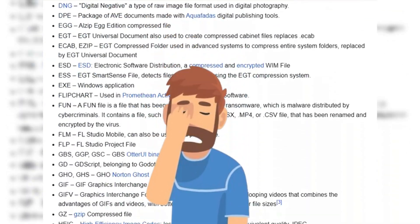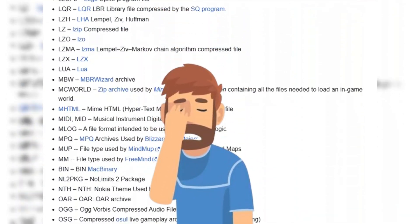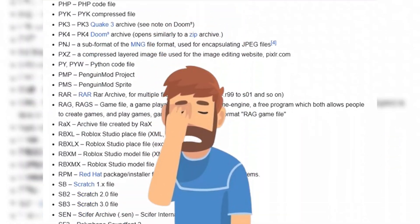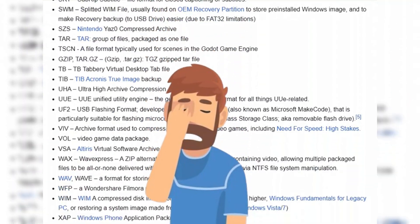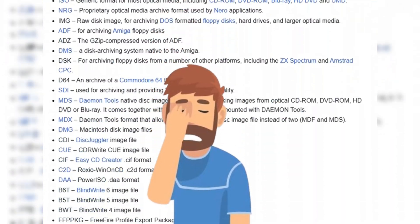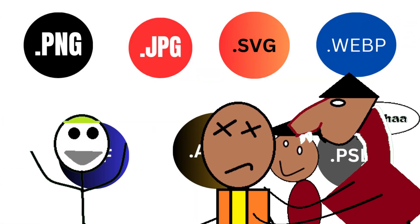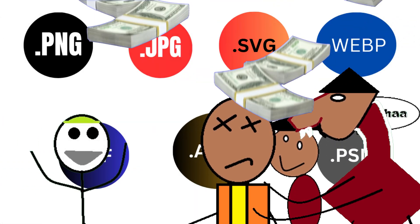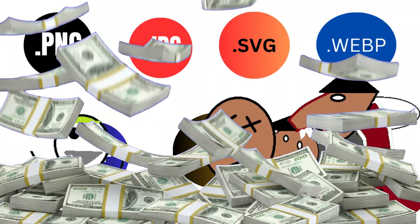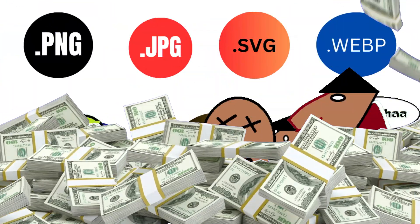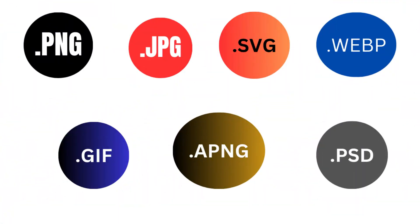There are a dozen of file formats which exist in this world. Heck, you can create your own. Anyways, I will try to explain the most common ones, who and why created them, and some reasons because of which they got so popular.